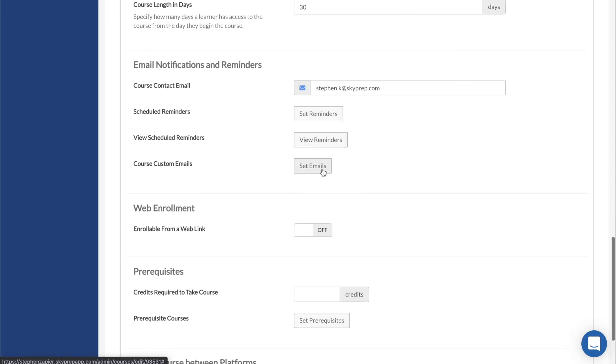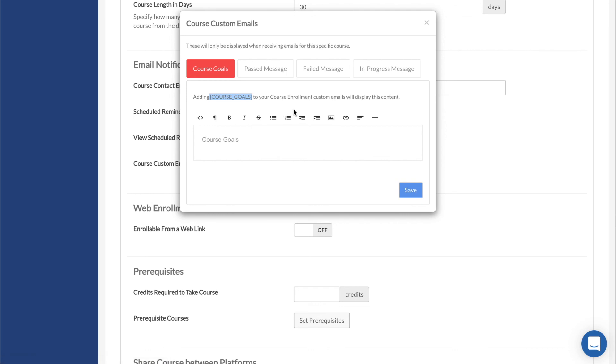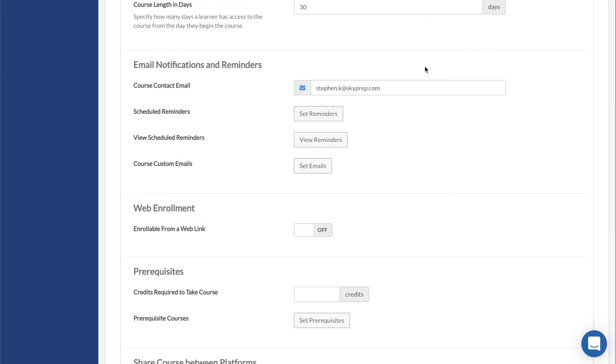Course Custom Emails will open a text editor that also contains a placeholder that you can insert into your email templates. The text you enter into these fields will be inserted in place of the placeholders, allowing you to tailor the notification emails specifically for each course.